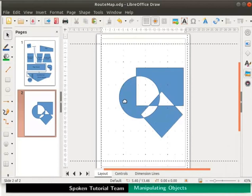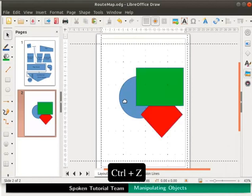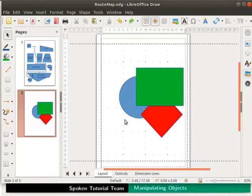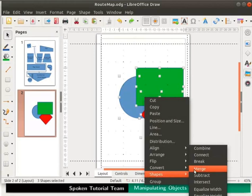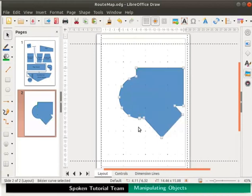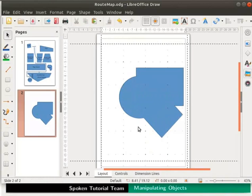Let us undo this action by pressing the Ctrl and Z keys together. Select the objects again and right click for the context menu. Select shapes and click on merge. Click anywhere on the draw page. Another new shape is created.